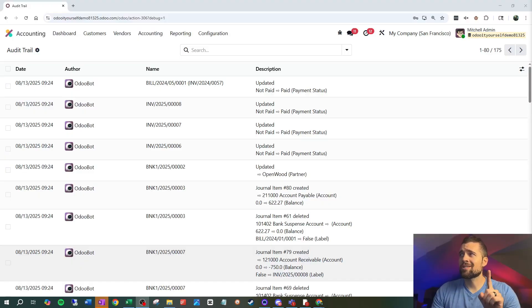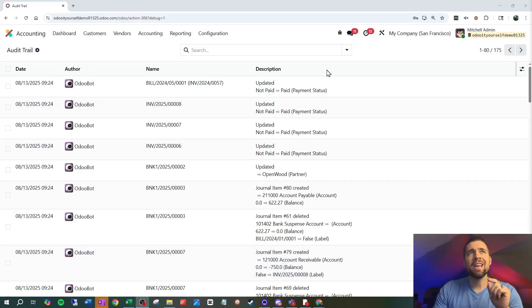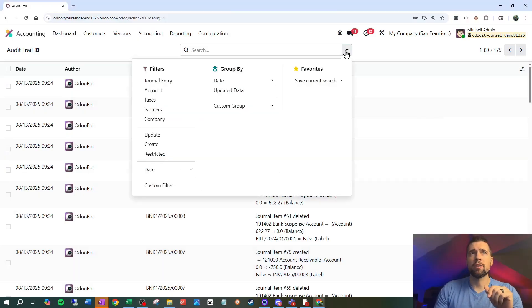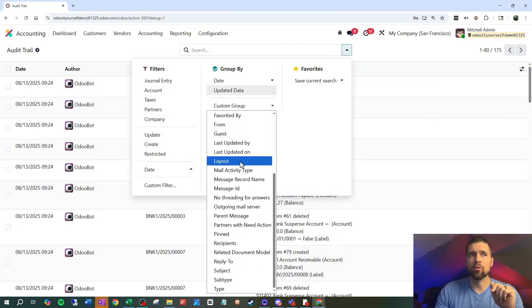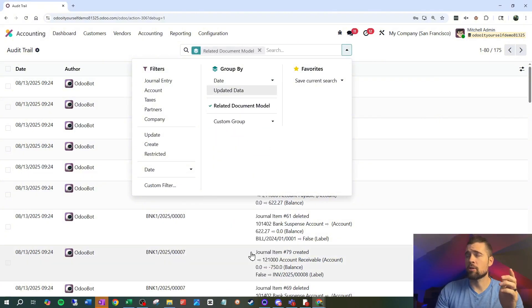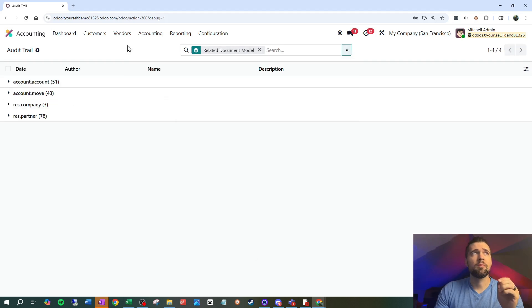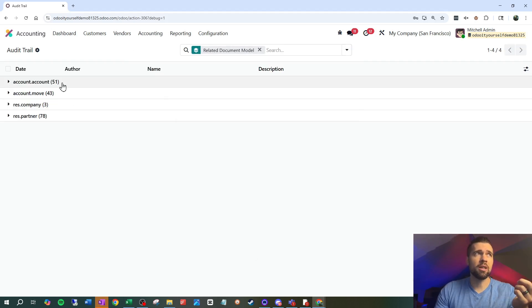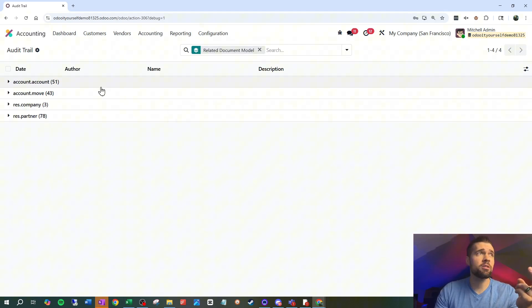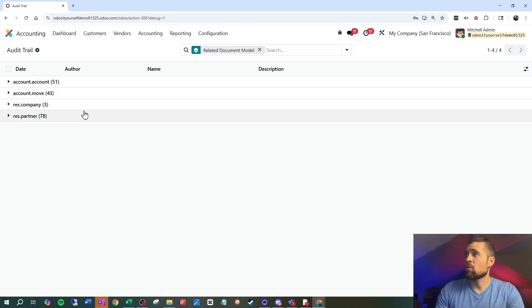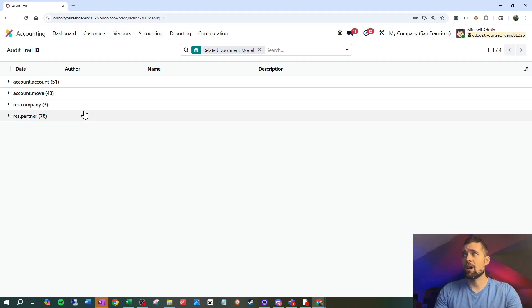If you've been watching a while, you know that I try and cram as much as I can into each video. But there's so much more I'd like to tell you about. So if you'd like to hear about it, go ahead and sign up for my newsletter. The link's in the description below. Now, back to the audit trail. And I say everything, but that's not exactly true. Firstly, depending on the version of Odoo you're in, if we go into this at a custom group and look at our related document model, we're only getting changes to our chart of accounts, changes to our journal entries, changes to our companies and changes to our contacts.